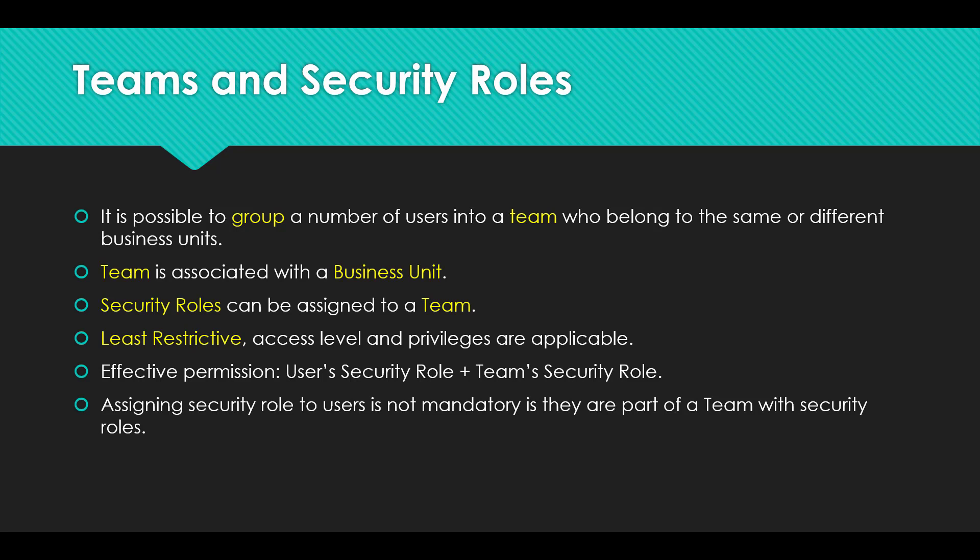So in that case, the least restrictive access level, that is more freedom, will be applied. For example, if a user has a security role assigned with read permission for accounts record, and the team security role has create permission for account record, then the effective permission would be create, that would be the end result.